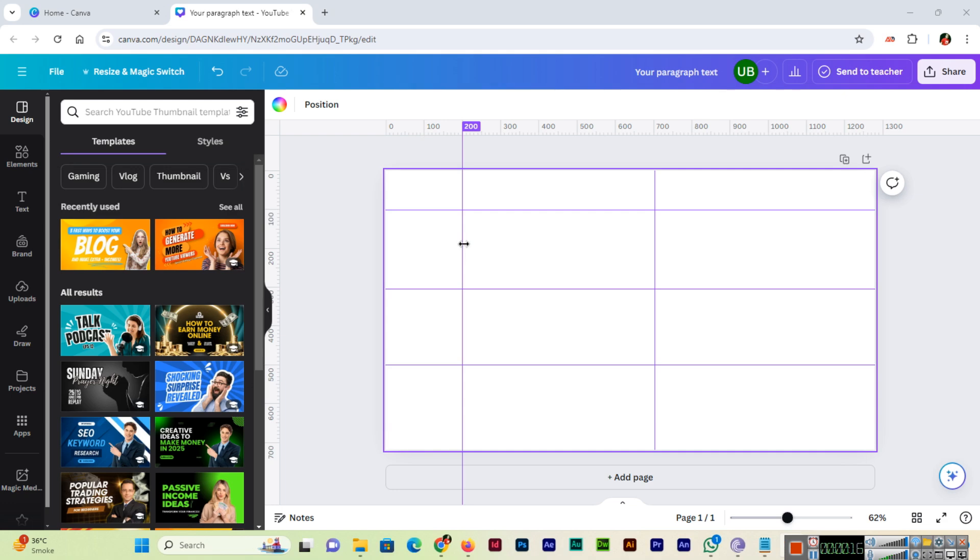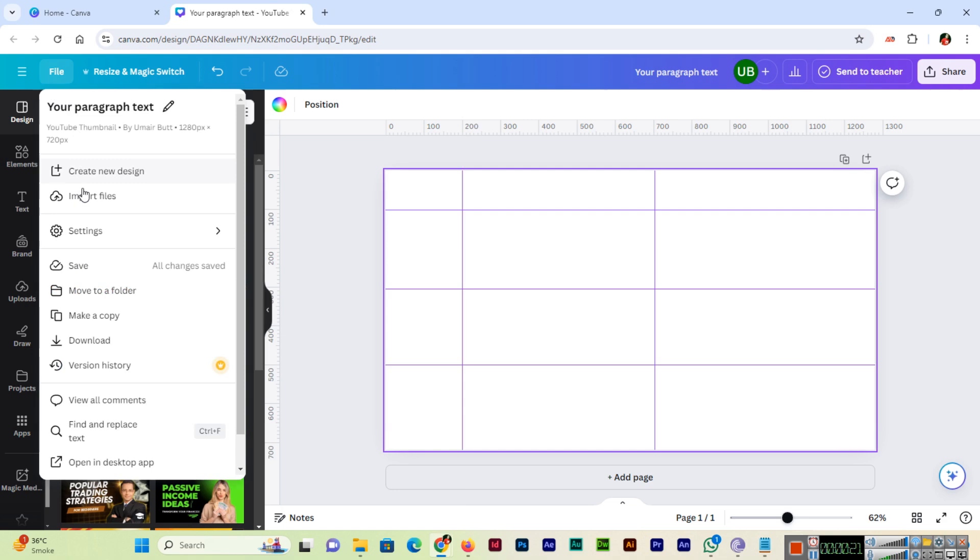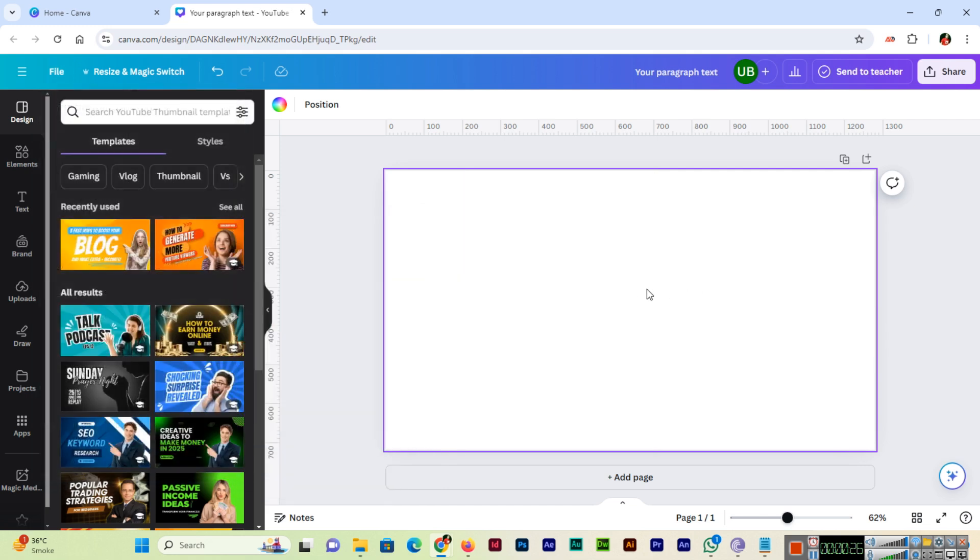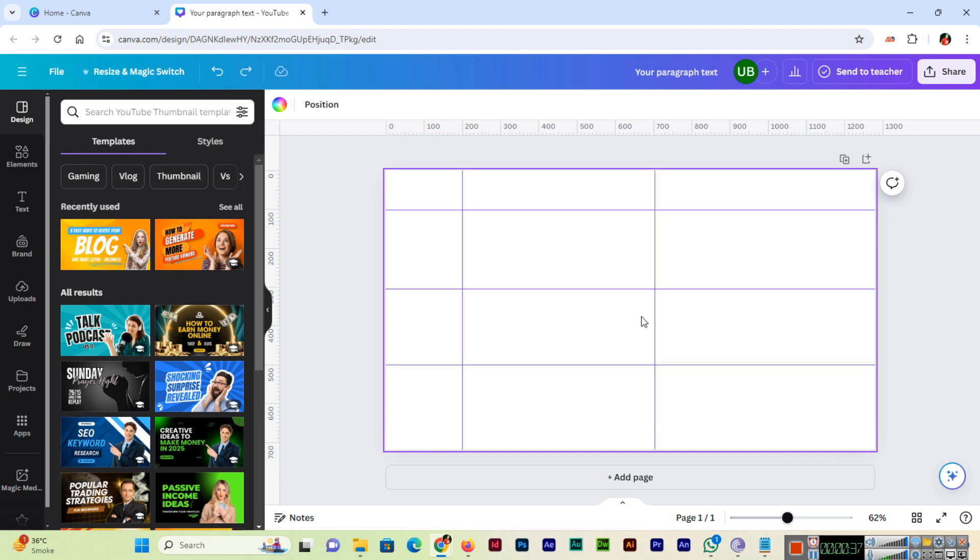Now I want to clear these guides. So what we can do, we can go to File and Settings and Clear Guides. These guides will be cleared at once, so you can easily remove these guides from your document just with one click. And if I press Ctrl+Z, these will reappear.